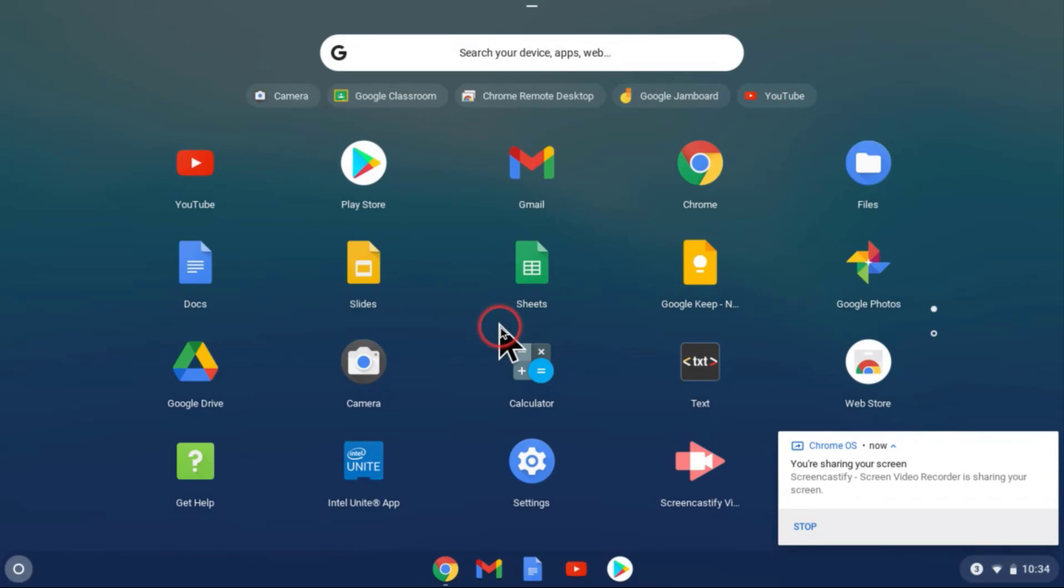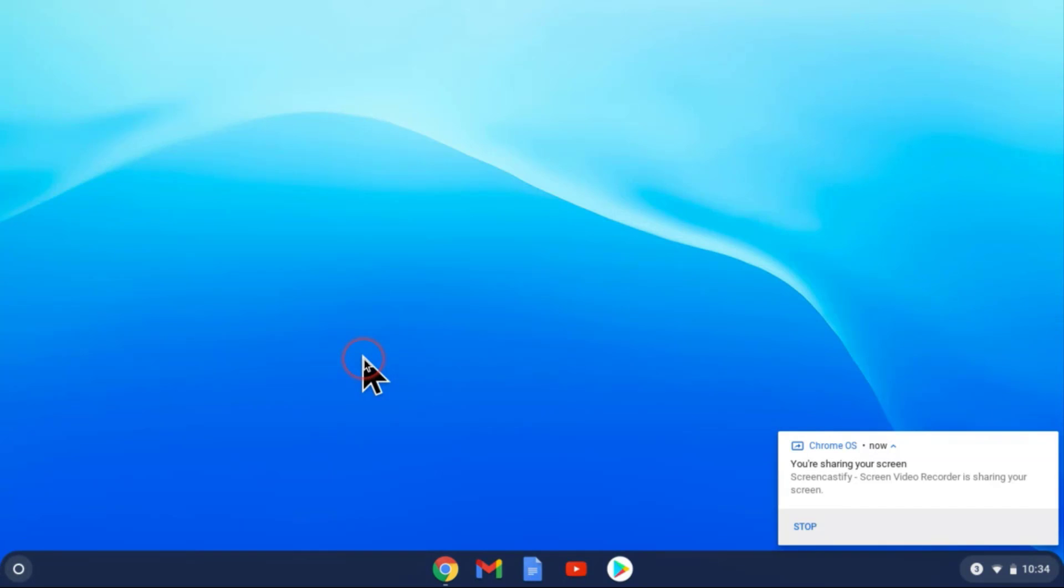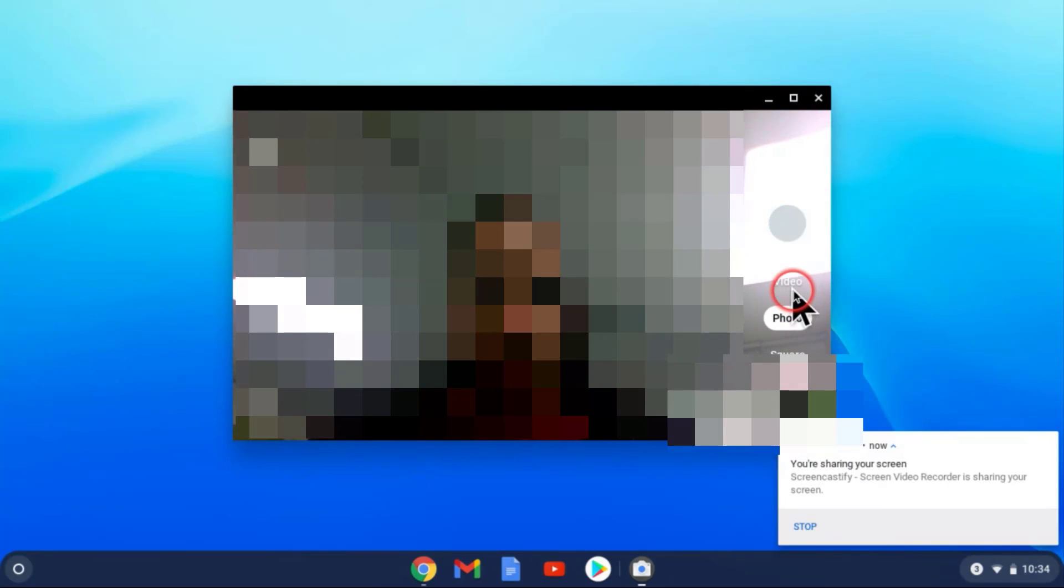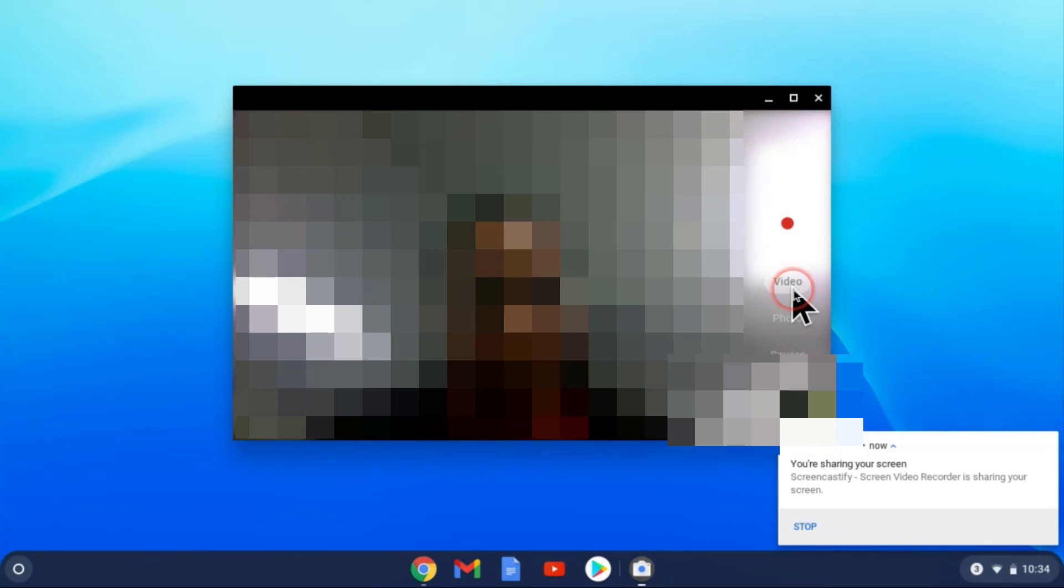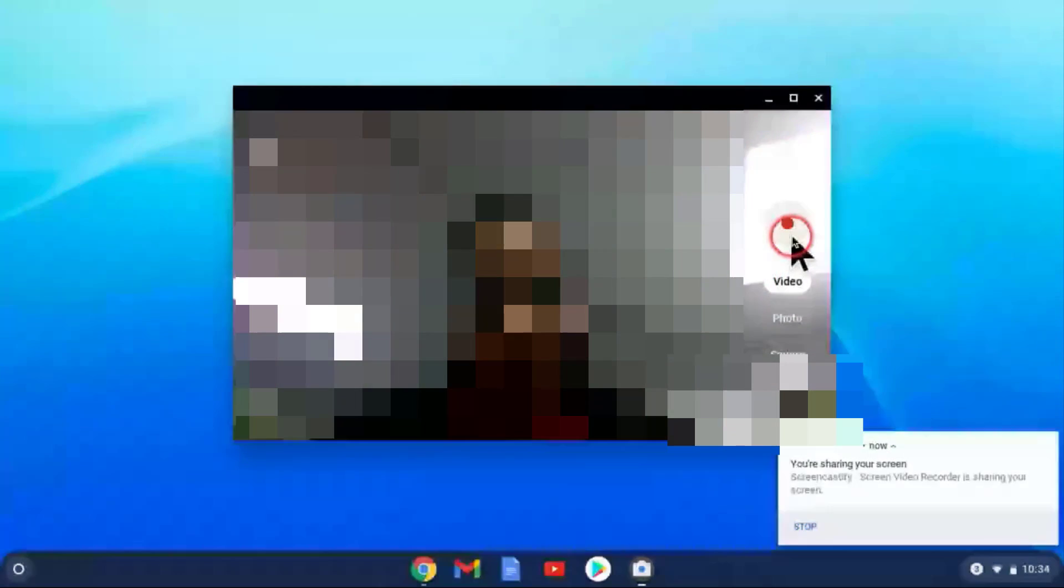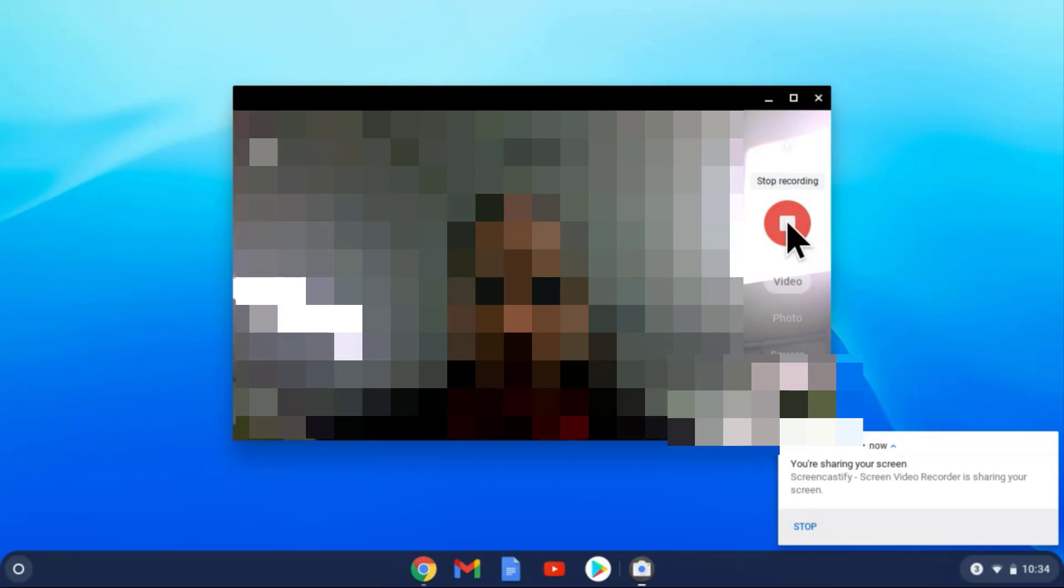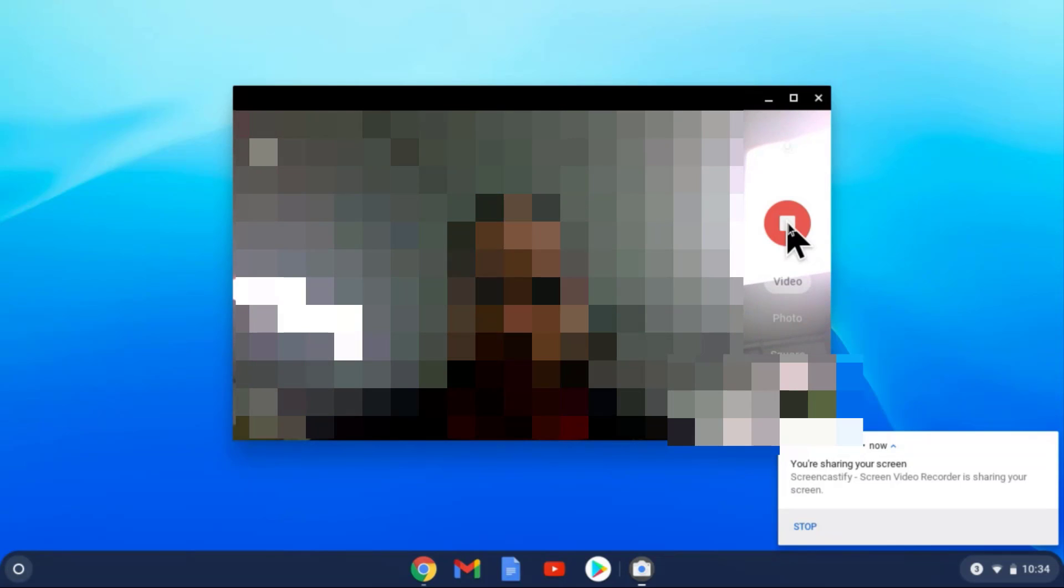Select the camera, and then you're going to select video in this example and record. So if you have a science experiment that you want to demonstrate, for example, you can record, hit the stop button, and now this video will be saved onto your Chromebook.